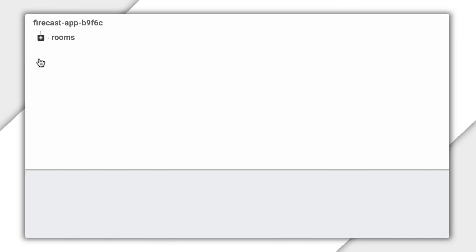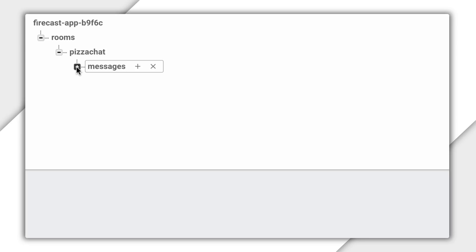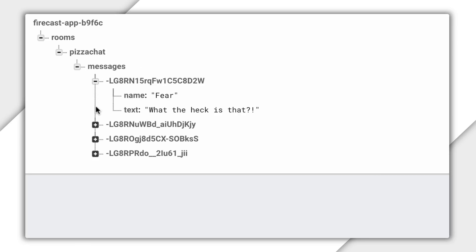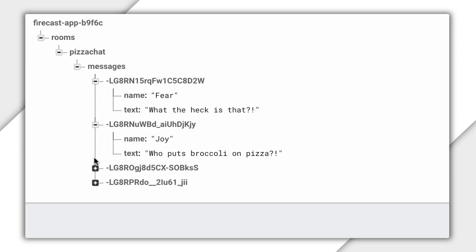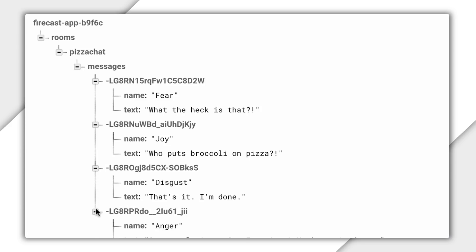I have an app with multiple chat rooms, and the database looks like this. There's a top level node called Rooms, and under that, child nodes with unique IDs for each room. Then within each room, there's another node called Messages, and that contains chat messages, each with a unique push ID. Each of these messages has a child value for the text of the message and the name of the person who sent it.